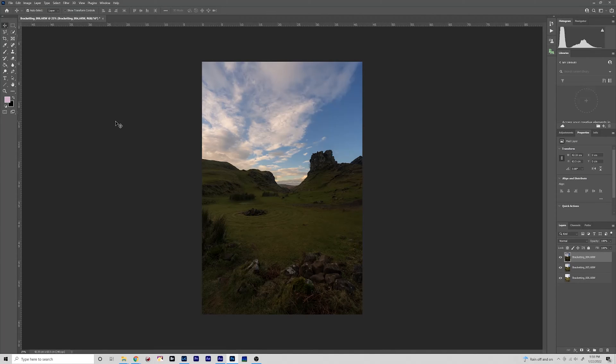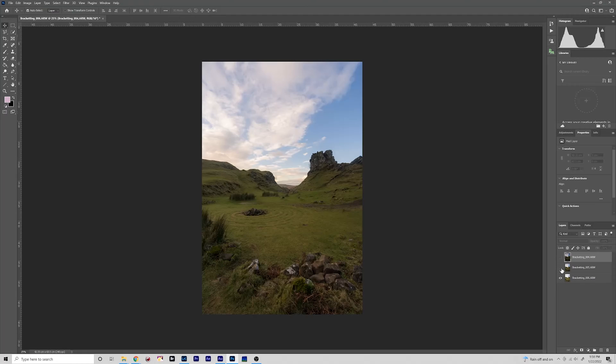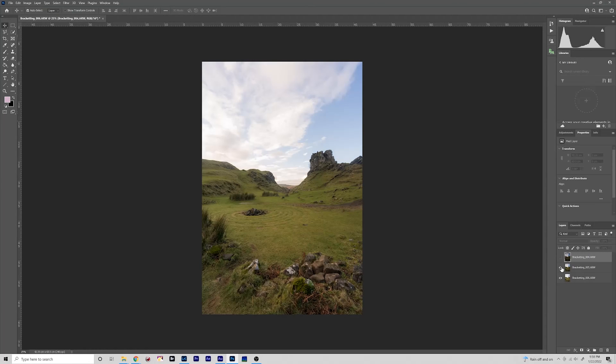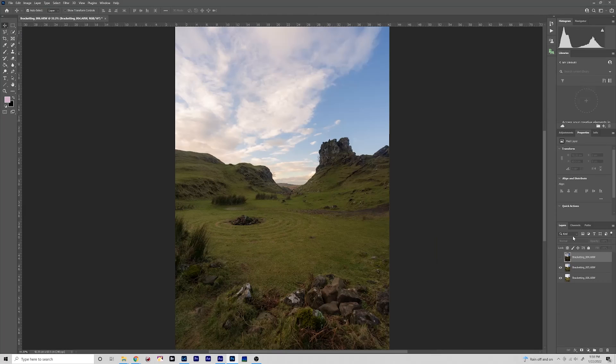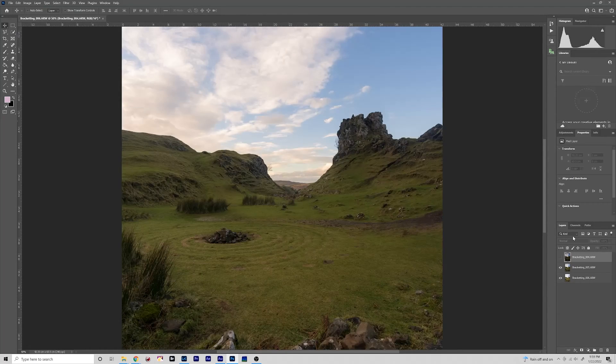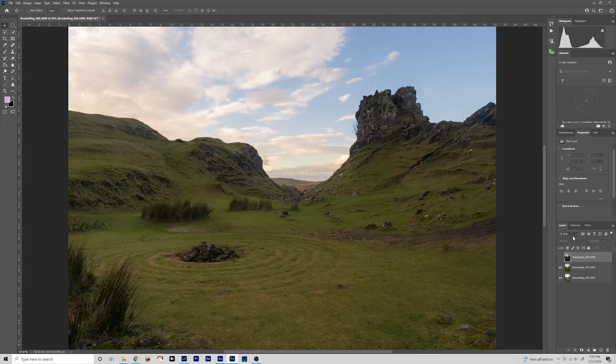One thing to keep in mind when you're taking these bracketed images is to make sure that you do it on a tripod so that there is no movement in between each exposure. You can realign them in post if for some reason you bump the tripod or you're using maybe two exposures from two different sets of brackets.